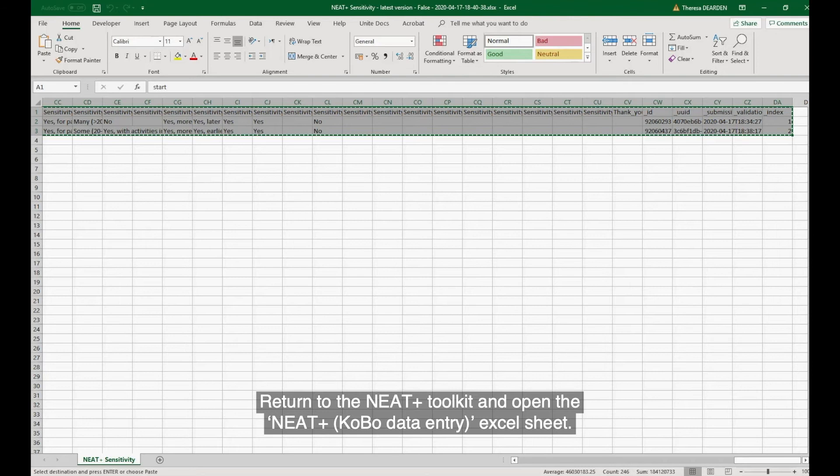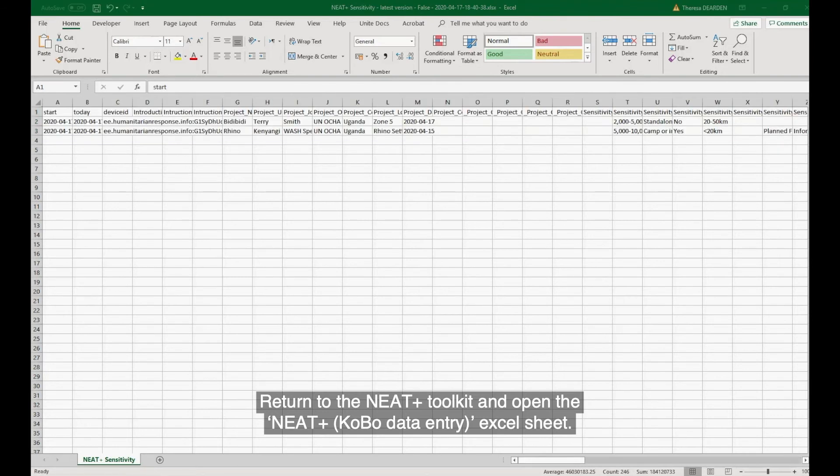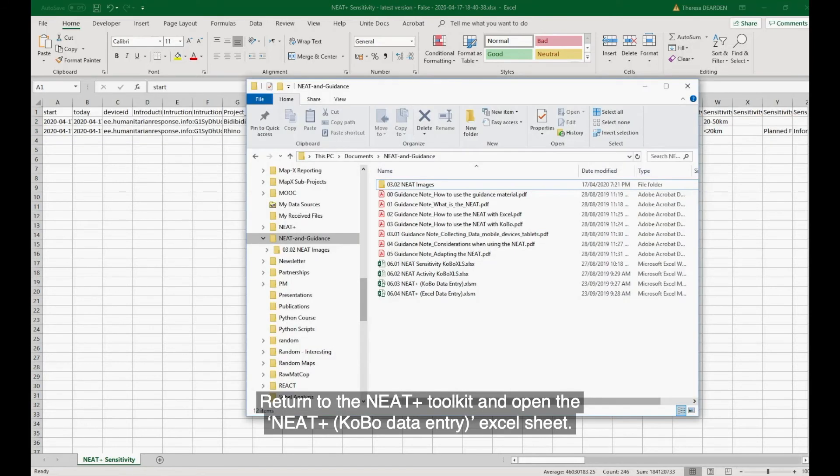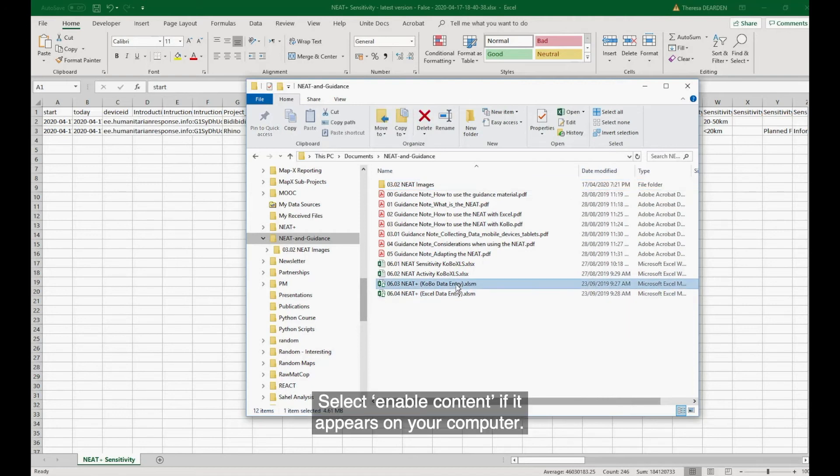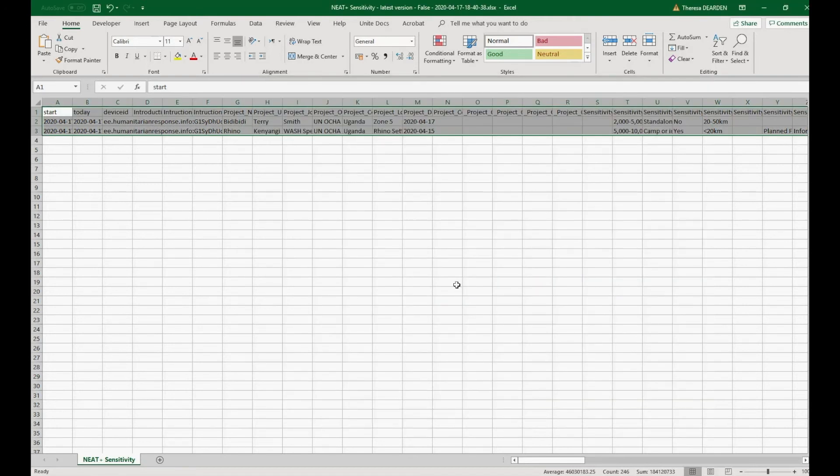Return to the NEAT Toolkit and open the NEAT Kobo Data Entry Excel sheet. Select Enable Content if it appears on your computer.